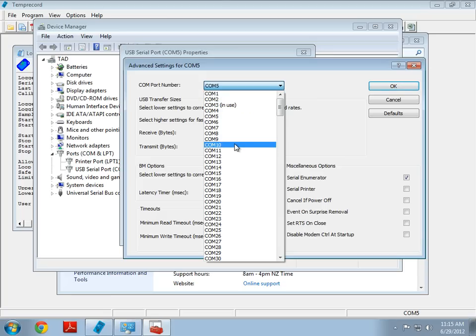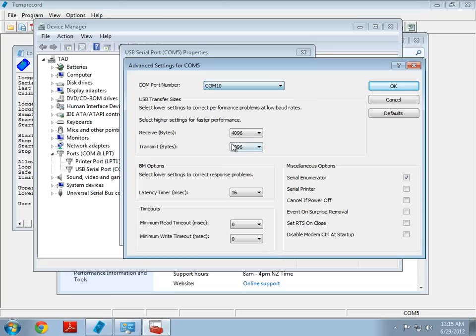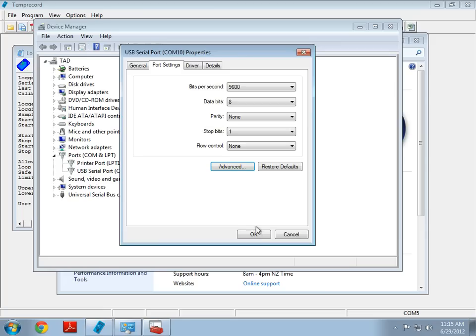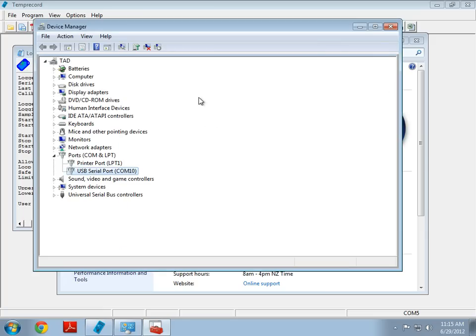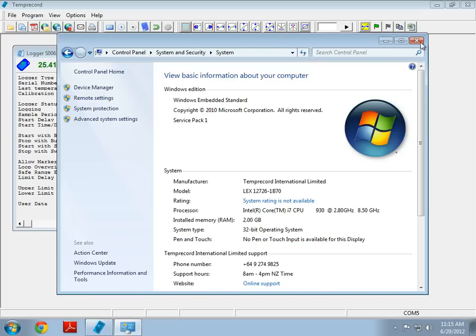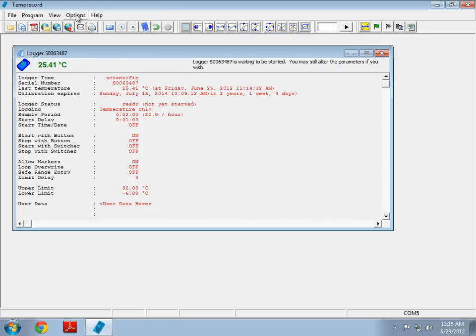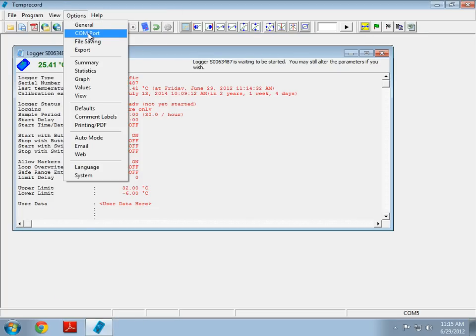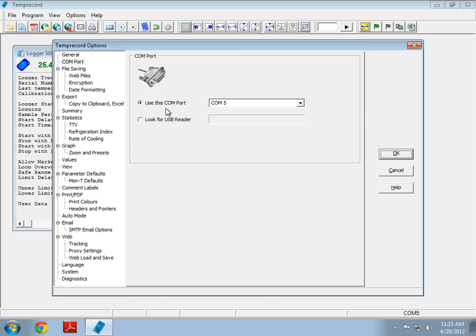But, for instance, I can now pick COM 10, push OK, OK, and there we go. So, we can now go into Temprecord COM port, and we can see that it's detected that the reader is on COM 10.